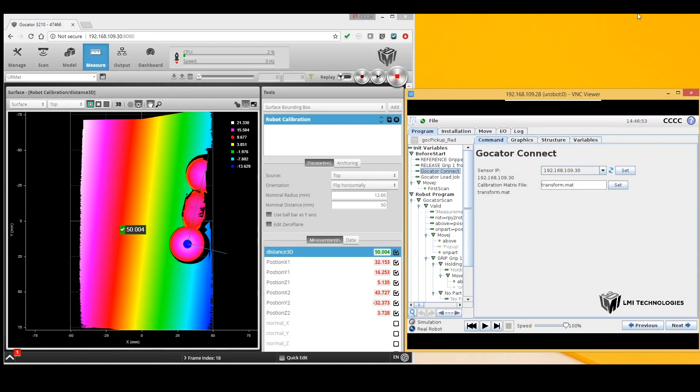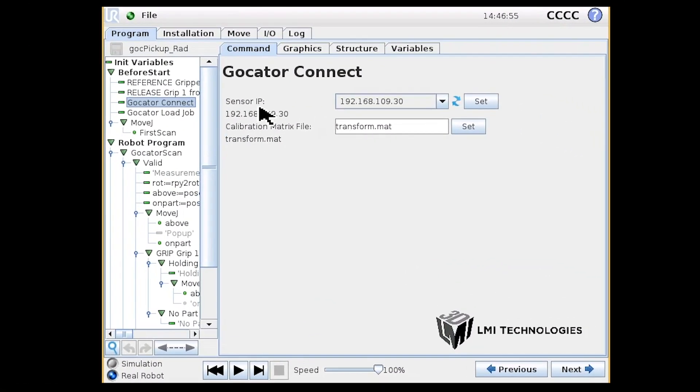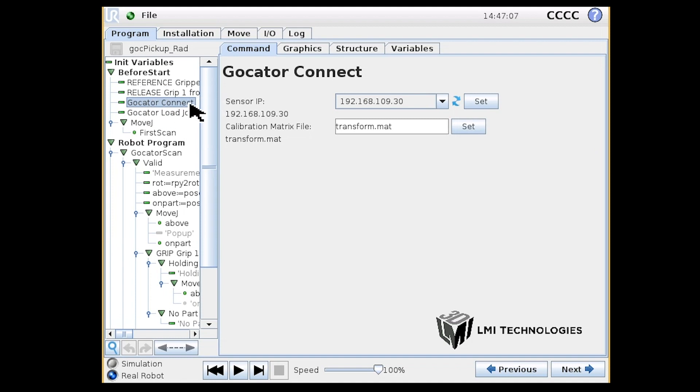On the Program tab, we have an example program showing these nodes. The GoCator Connect node shows which sensor we're working with and which transformation matrix to load. The transformation matrix file is the file with the poses that was just created.